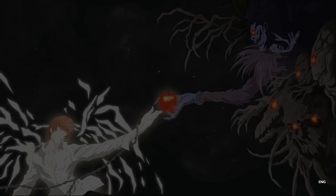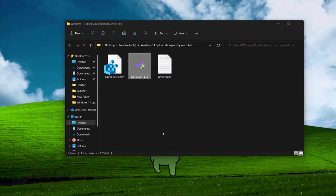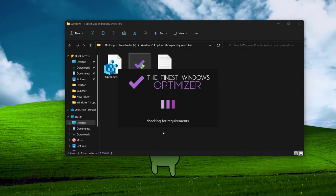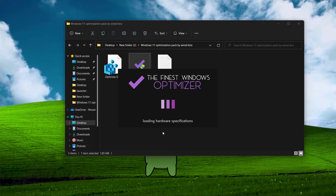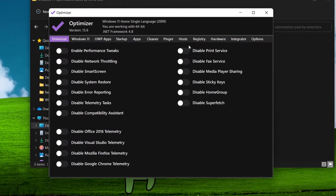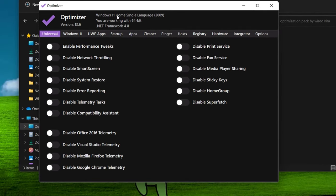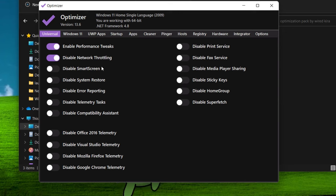Now open optimizer. From here you can disable so many things. It's very easy to use. Now follow me. Enable performance tweaks. Disable network throttling.